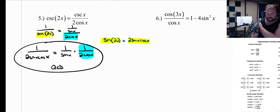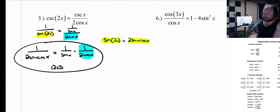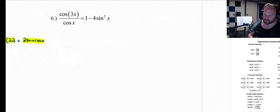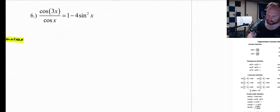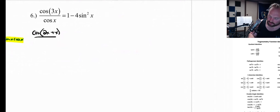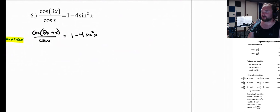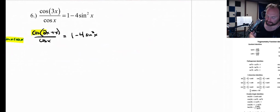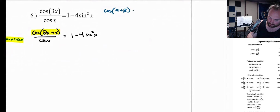Number 6 might be the one that causes us the most problems because there's a bunch of stuff happening. We're not going to touch the right side of the equation — we're just going to work with cosine of 3x over cosine of x. I'm going to take one algebra step right at the front: I'm going to rewrite cosine of 3x as the cosine of (2x + x). This might be one where you're just following the steps because this is probably the most advanced we can get with this.